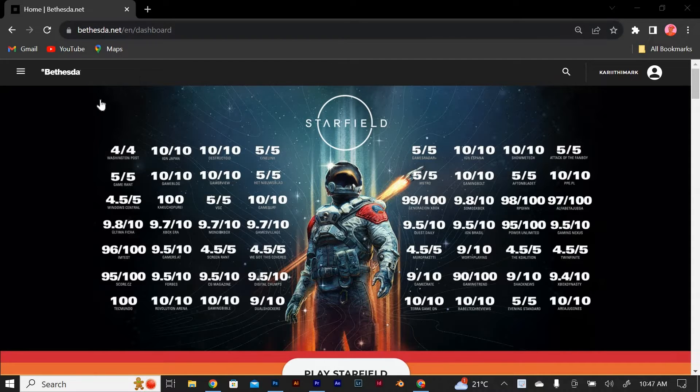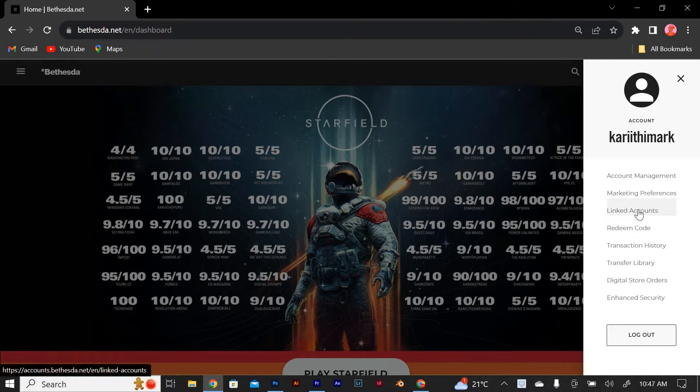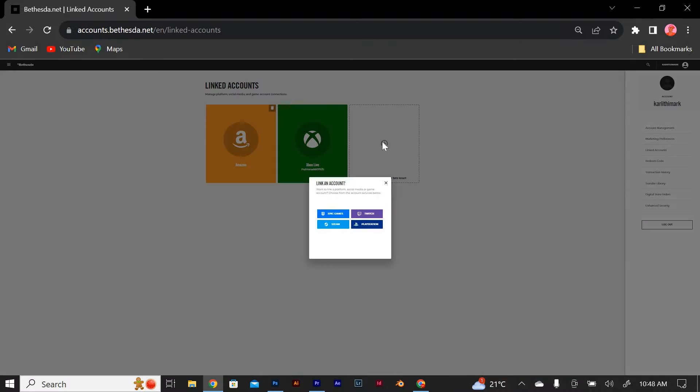Once you're logged in, click on your profile icon in the top right corner of the page. From the drop-down menu, select account settings. In the account settings menu, click on the linked accounts tab.